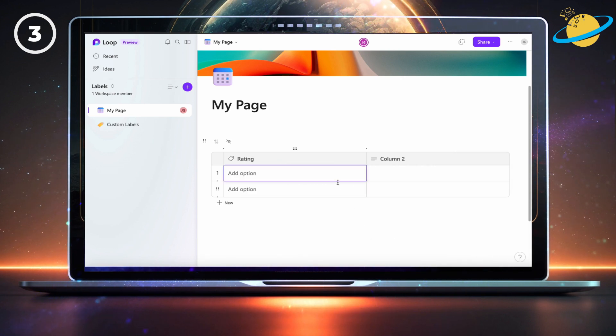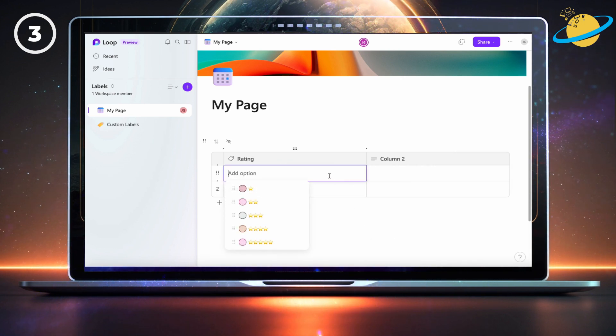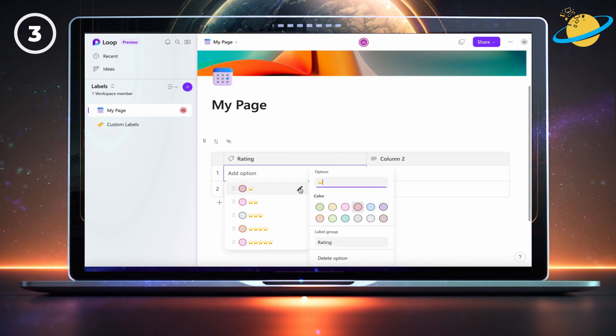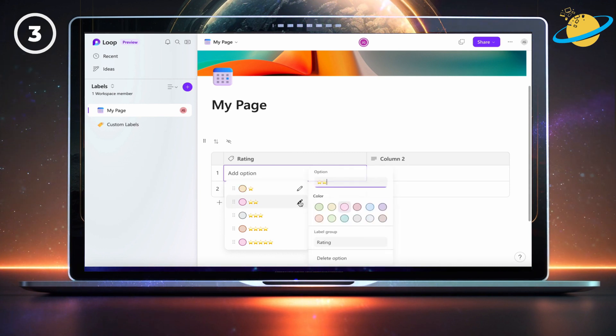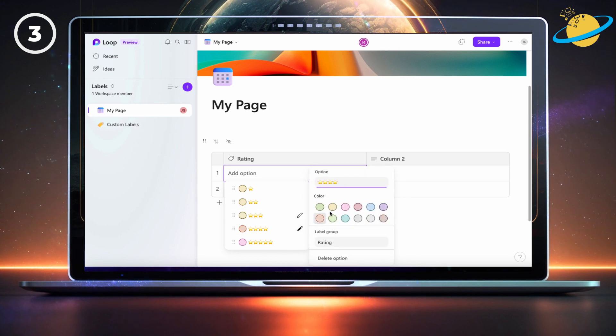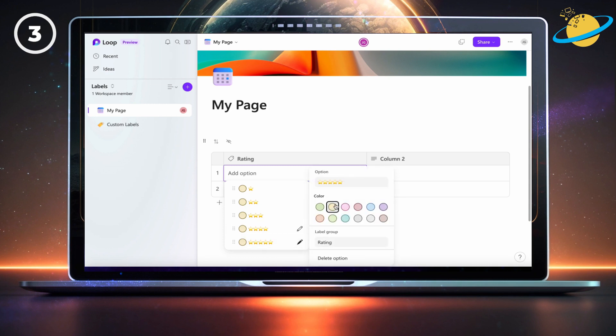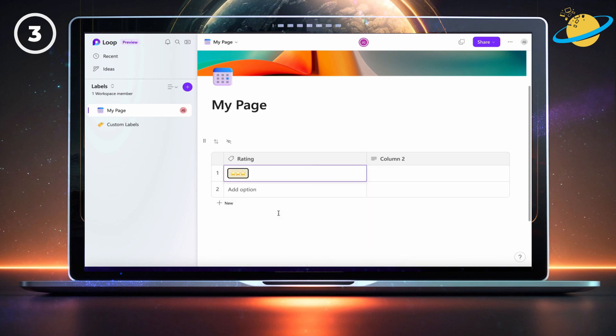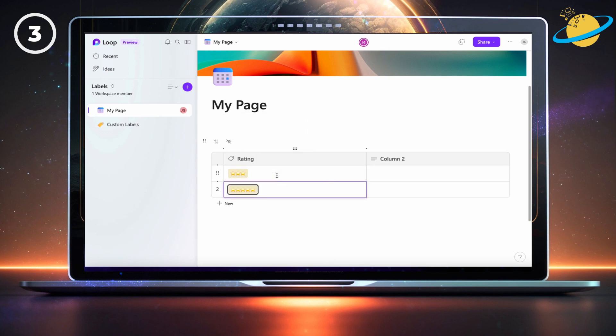You can now modify the label to your preference by clicking the pen icon next to the options. We're adding a yellow background to the labels. Perfect! We've now made a 5-star rating system using labels.